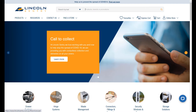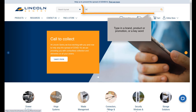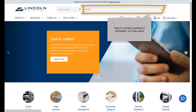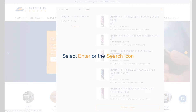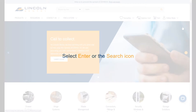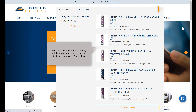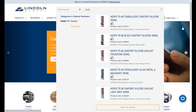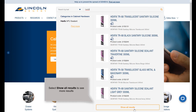Type in a brand, product, promotion, or a keyword, then select Enter or the search icon. The 5 best matches display, which you can select to access further detailed information. Select 'Show All Results' to see more results.